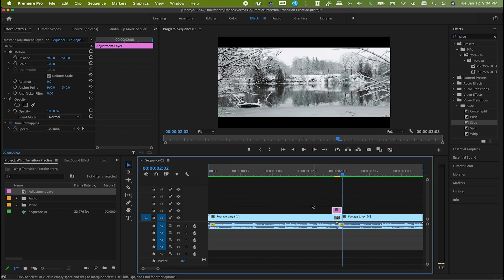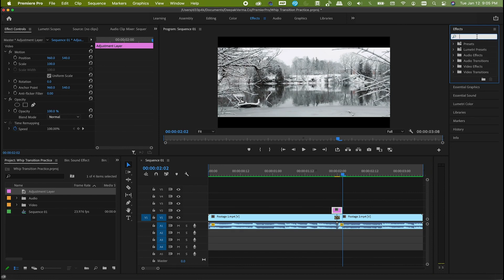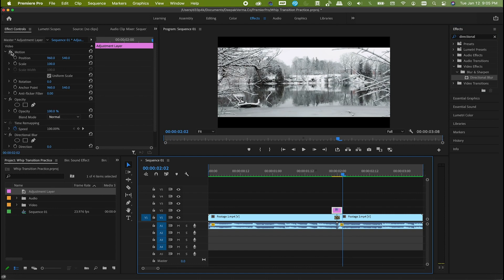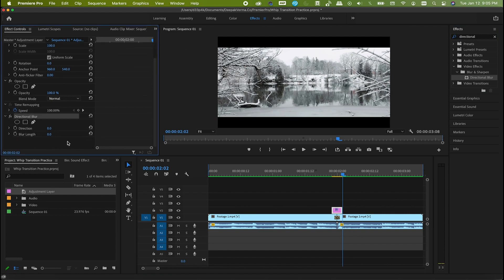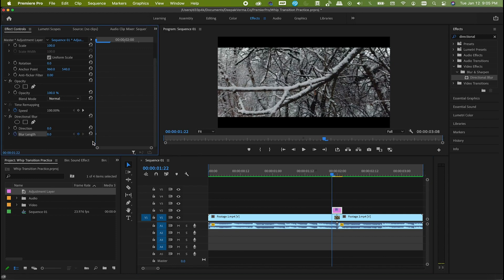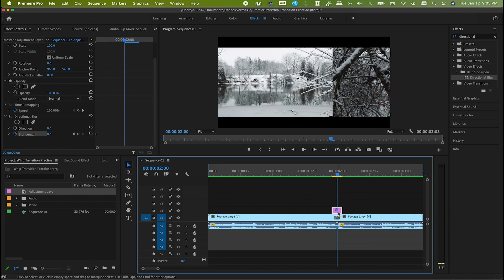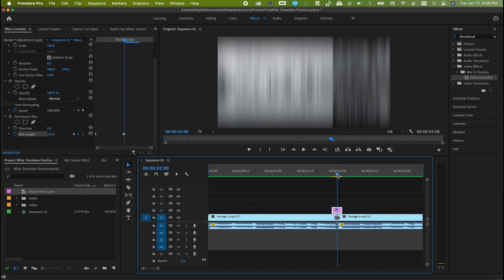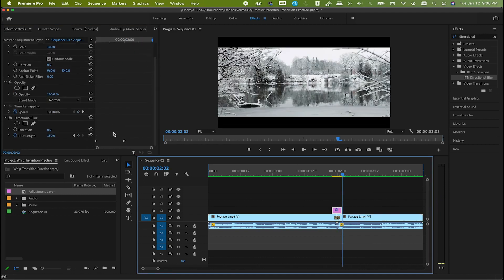Now it's time to add another effect. Go to the effects panel and search for directional blur. Drag and drop it on the adjustment layer. Go to the effect controls and look for directional blur. First, go to the beginning of the adjustment layer and hit the toggle animation for blur length — it will add a keyframe with 0 blur length. Go to the middle of the two clips and add another keyframe, this time changing the value to around 150. Finally, go to the end of the adjustment layer and click reset parameter — it will add another keyframe with a default value of 0.